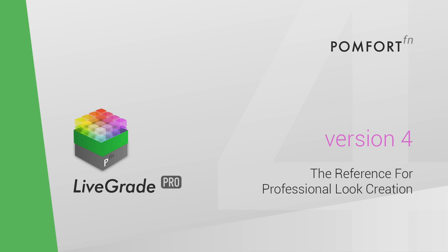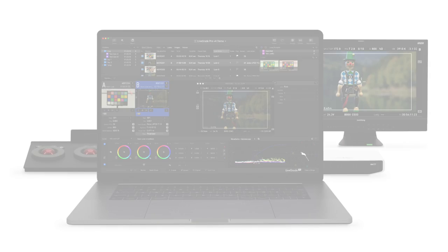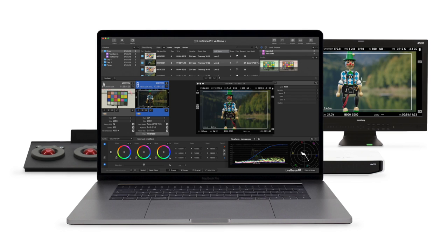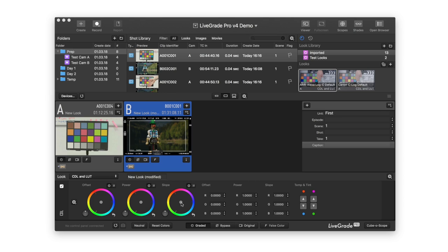Pomfert presents the new Version 4 of LiveGrade Pro. LiveGrade Pro is the industry-leading software for on-set look management. With Version 4, the software introduces an innovative and automated way of logging and organizing camera metadata.